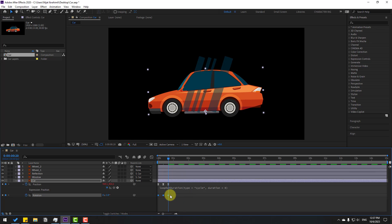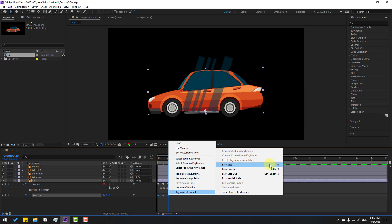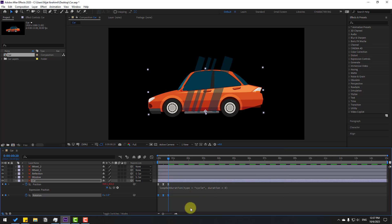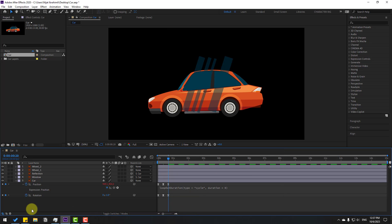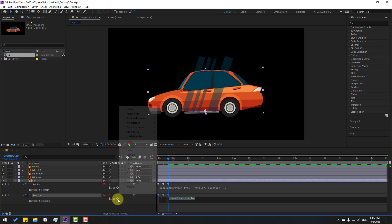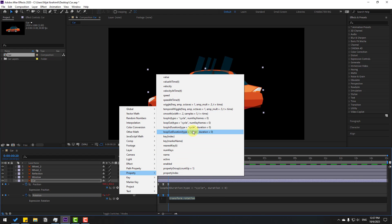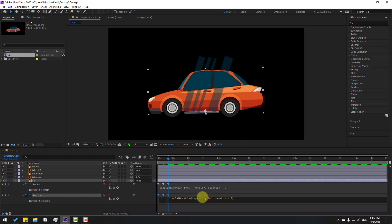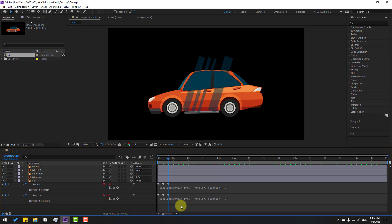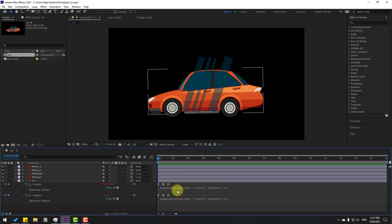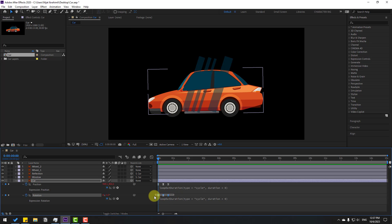Select those keyframes, make Easy Ease with F9. Now hold Alt, click the rotation stopwatch again, and go to the loop out property to add a loop expression. Click an empty area to confirm. I want to make random movements — select these rotation keyframes, hold Alt, and move them to the right a little bit. This looks more realistic.